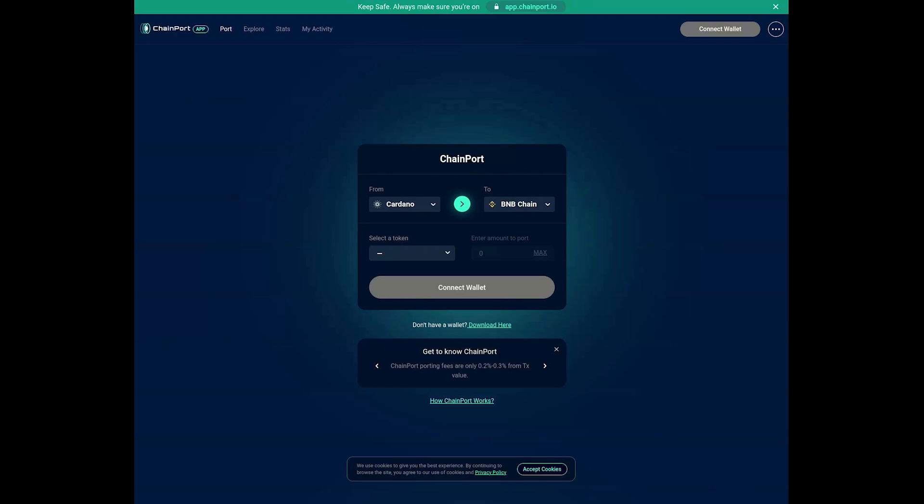Make sure that the network you wish to transfer from is set to Cardano and the network you wish to transfer to is set to BNB Chain.